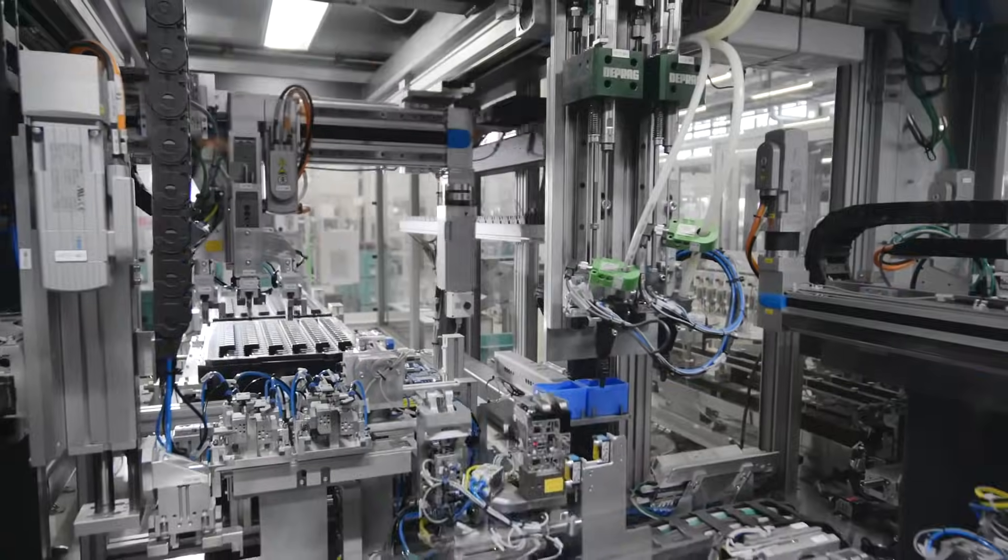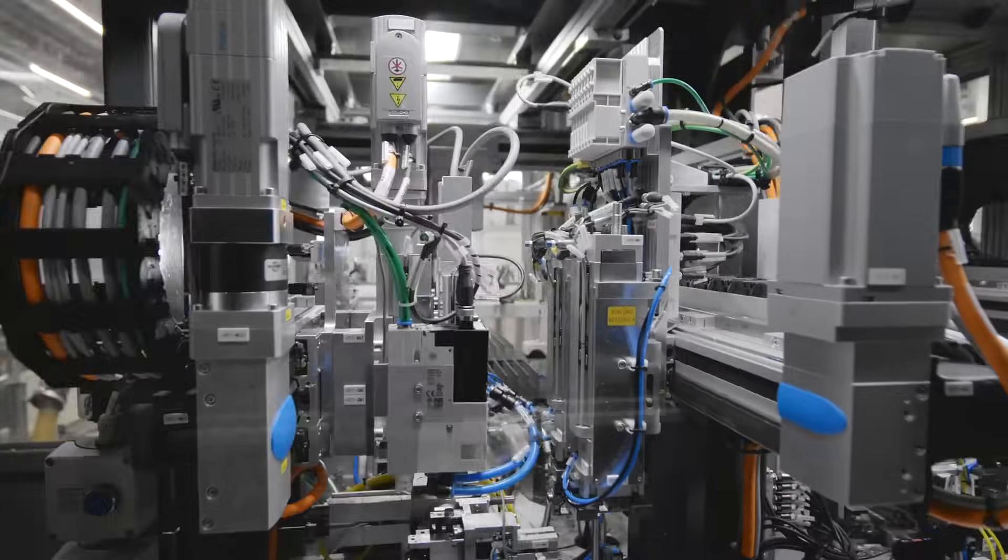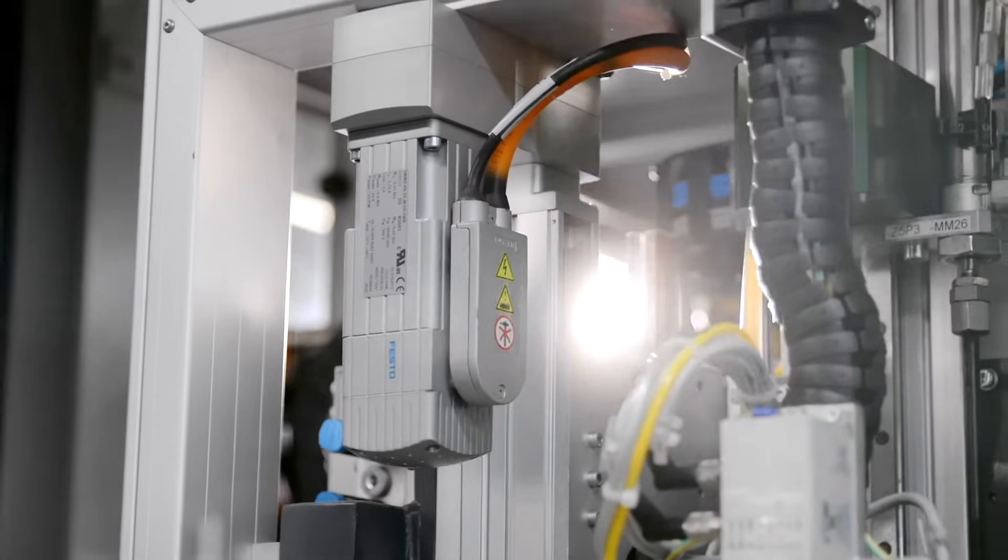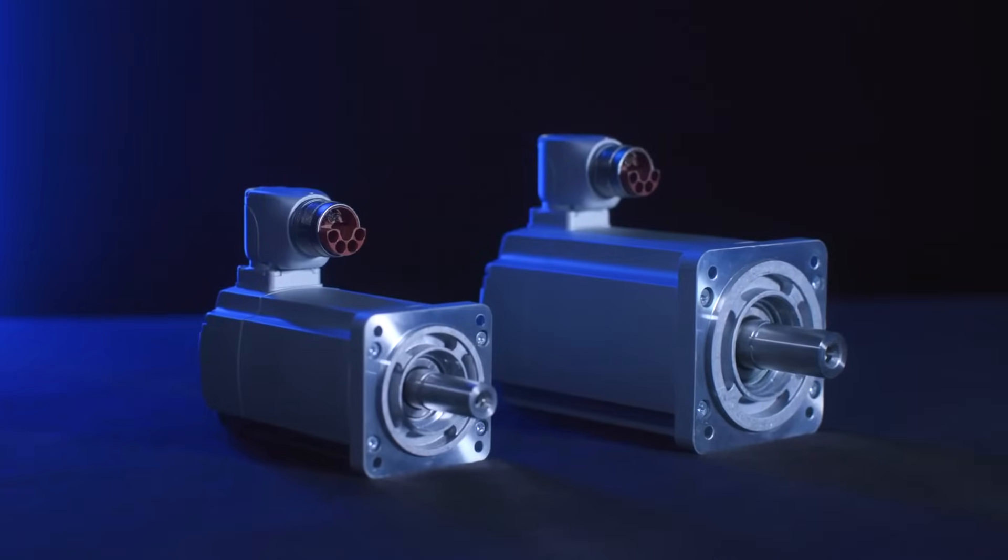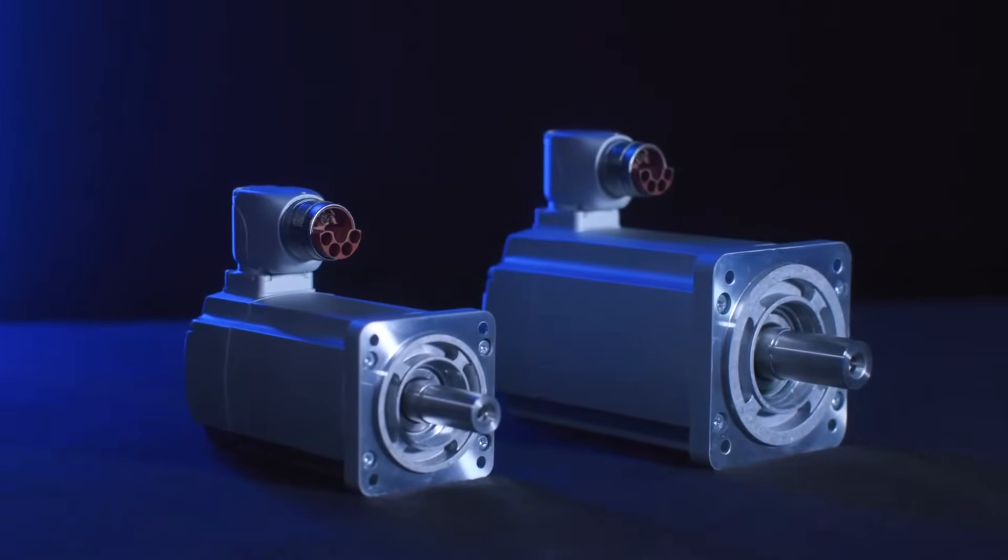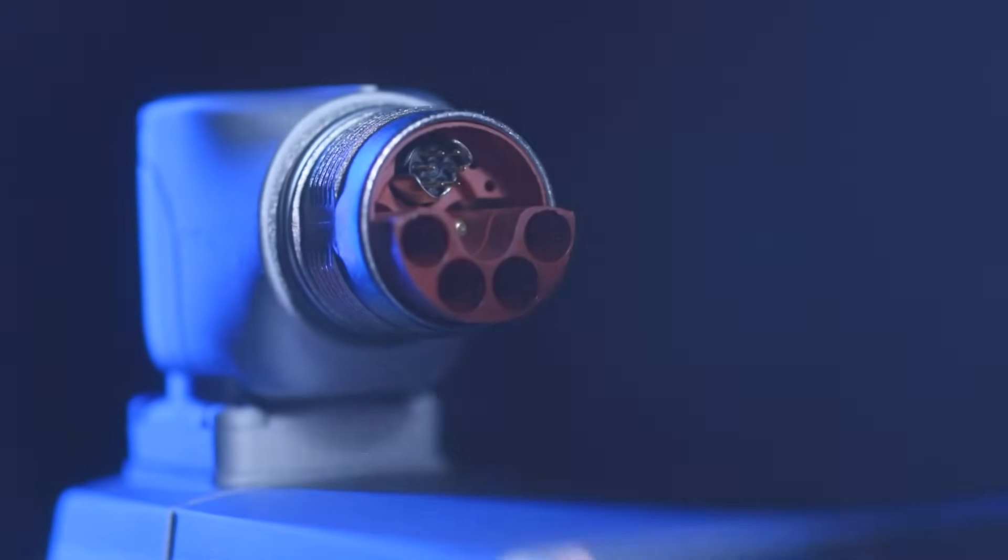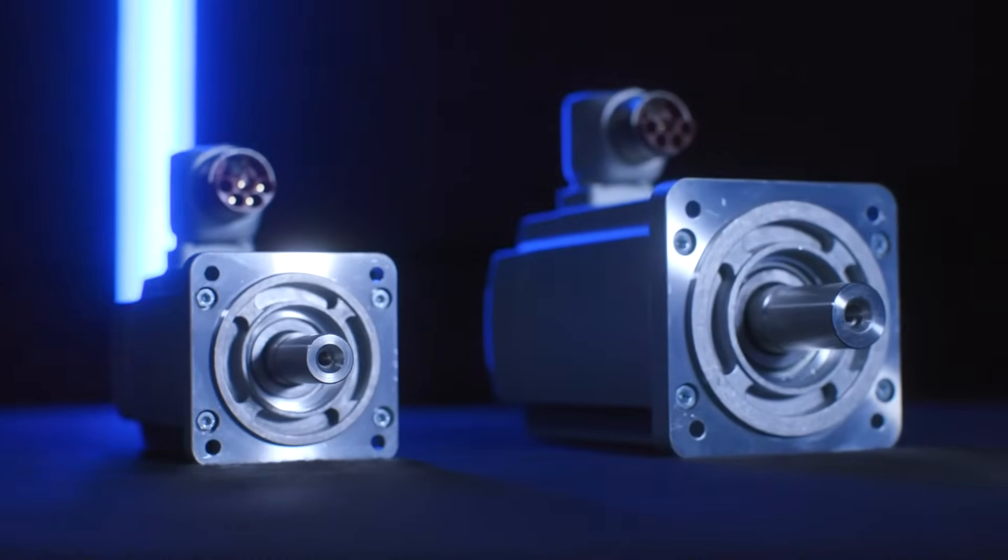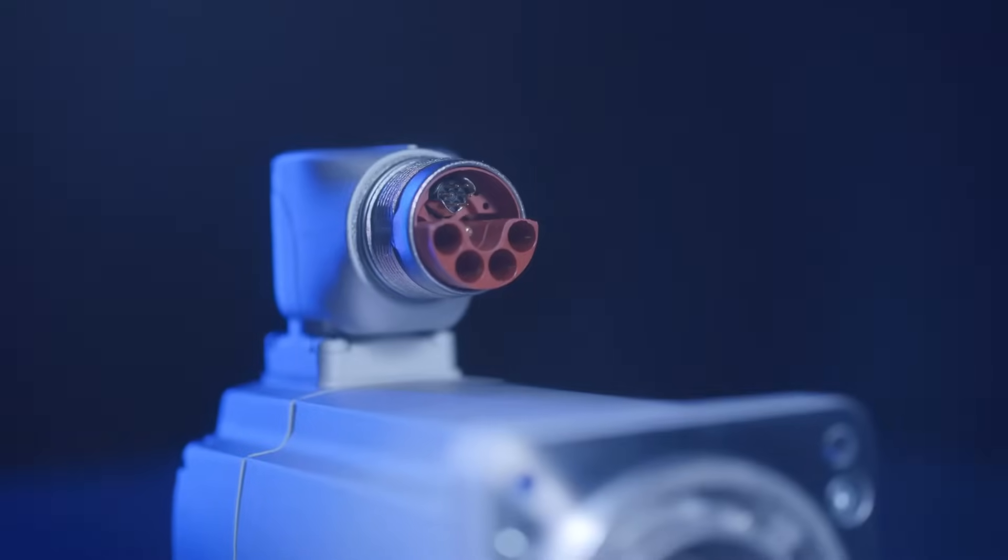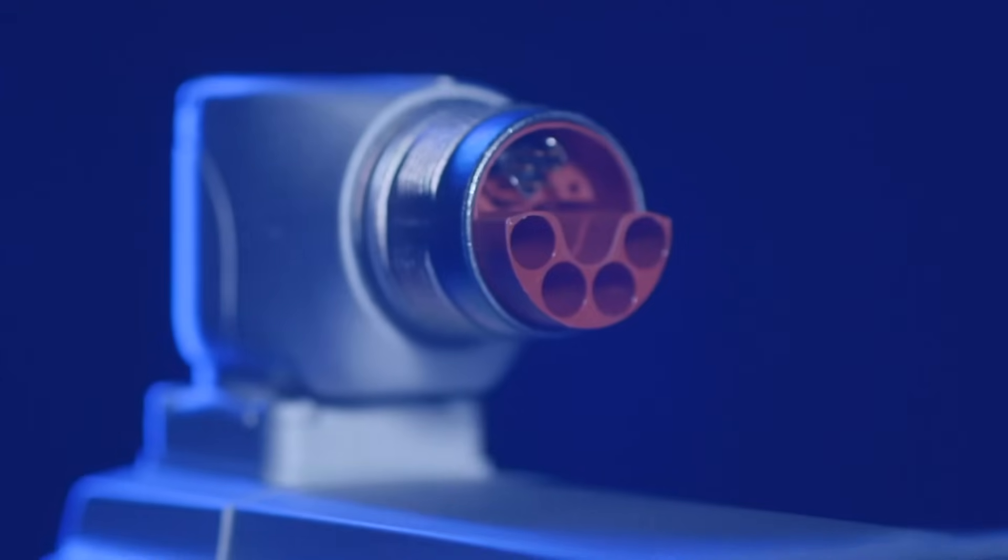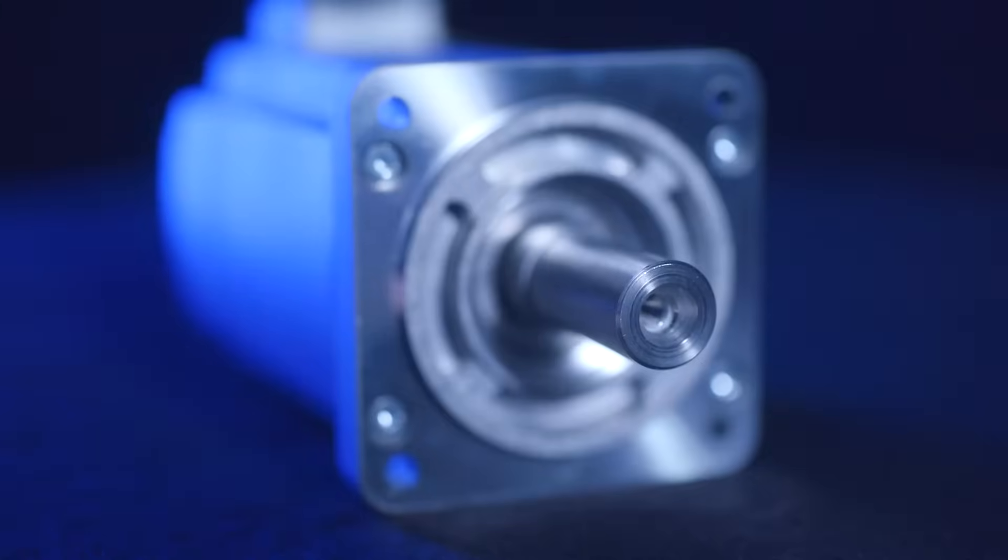By the way, have you ever heard about OCP, the one cable one plug solution? With this, you connect motor and drive by only one cable for everything. That saves you time and effort in installation, and of course money.